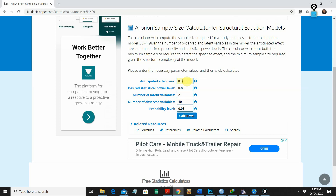The second option is desired statistical power. You can choose whether you want 80% or 90% power. Usually in classical research, 80% is the acceptable value, so we are going with 80%, which is 0.8. Next is the number of latent variables.